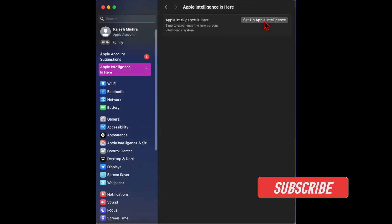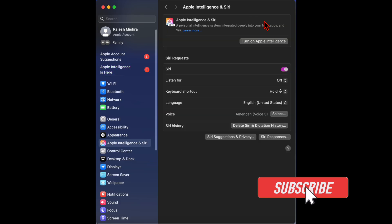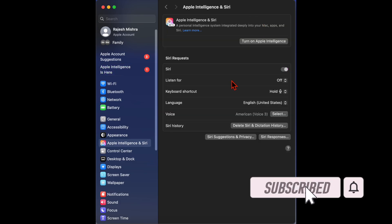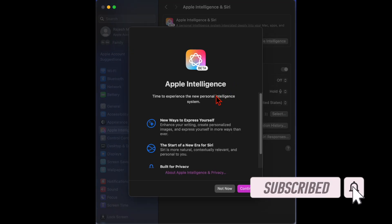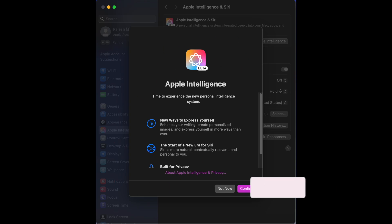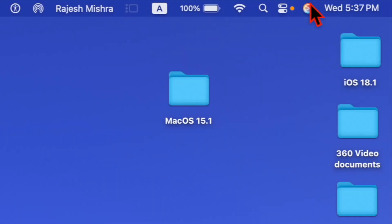After a long wait, Apple has finally rolled out the macOS Sequoia 15.1 Beta with Apple Intelligence. Charmed by the power of Apple Intelligence, many have rushed to download the macOS 15.1 Developer Beta.